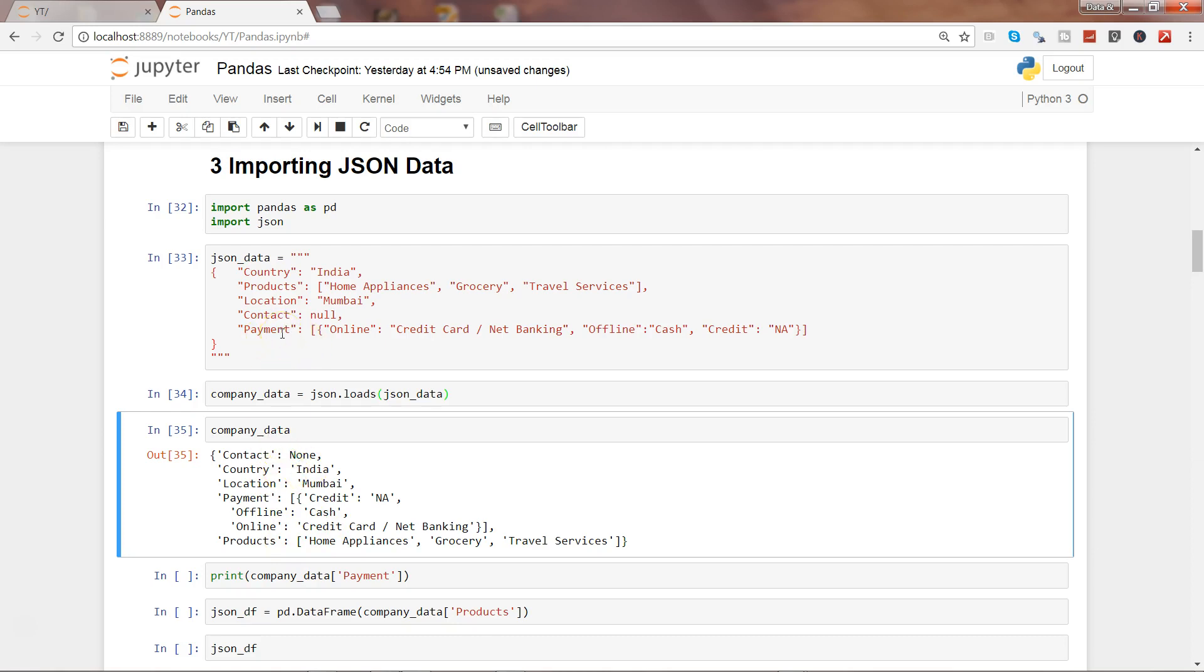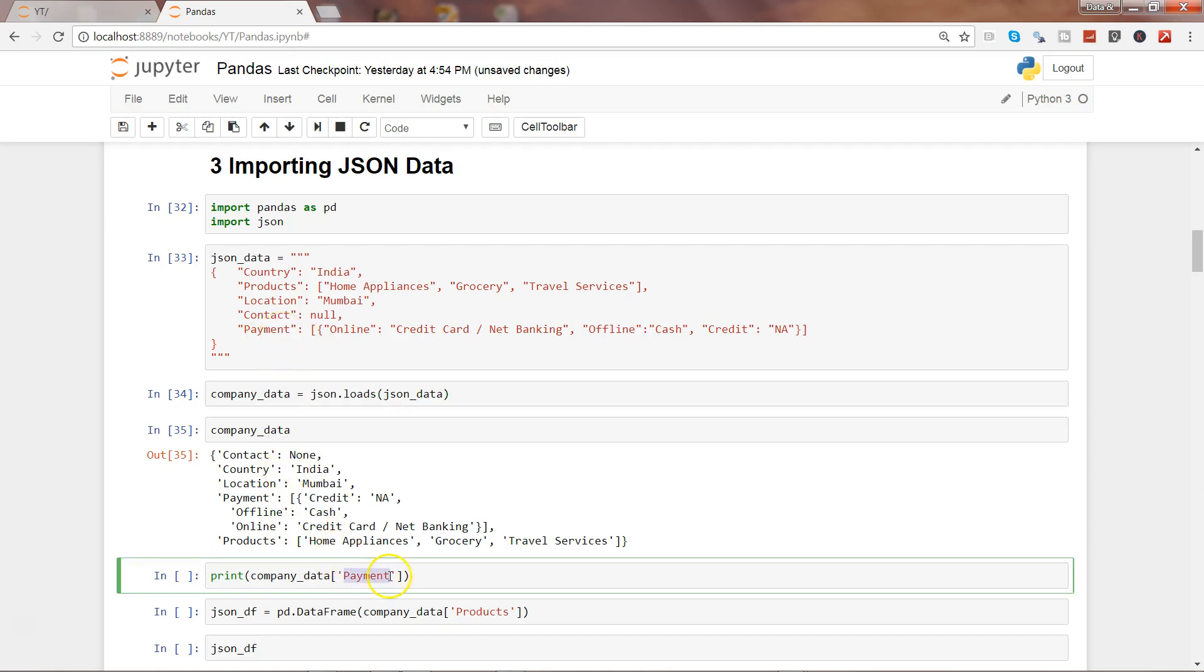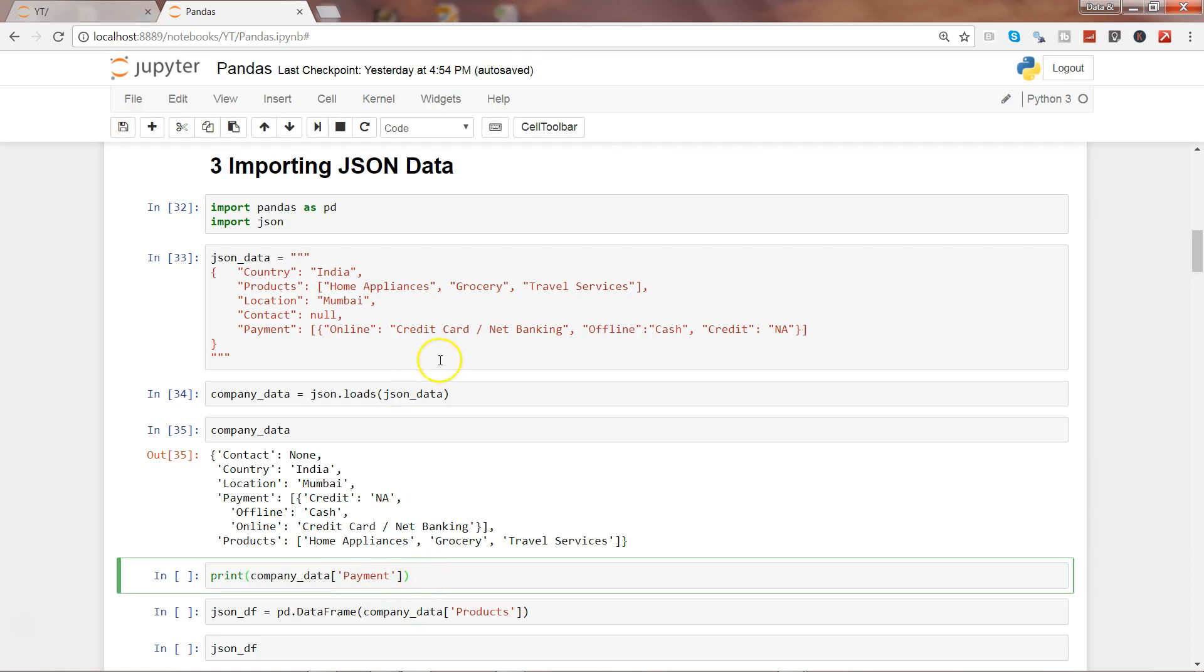For example, in this case payment. What you can do is use the print command or simply by using the object company_data and specifying its attribute payment, you can access the values of the payment.